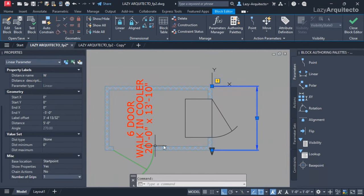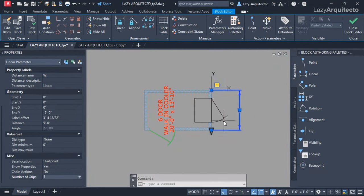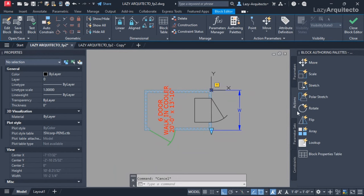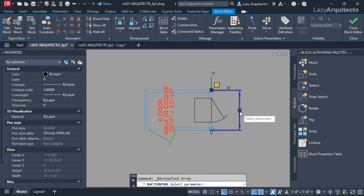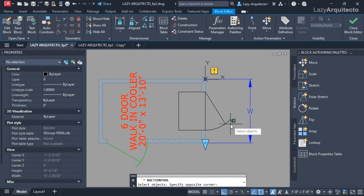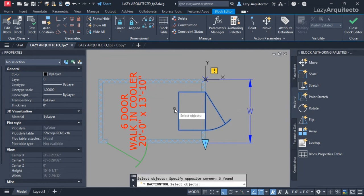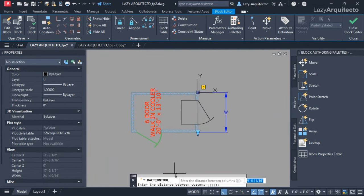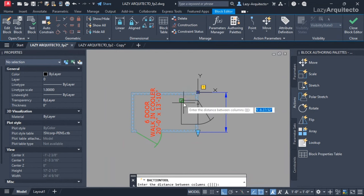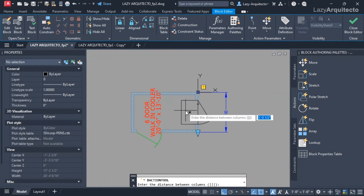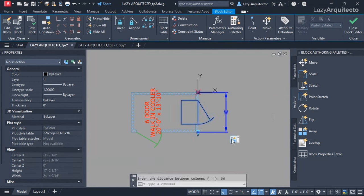I proceeded to add an action array, selecting the parameter, the width, and my objects which were the door, and pressed enter. For the distance between columns, meaning the distance between doors, would be 36 inches. So that's what I used and I got this brand new array action.